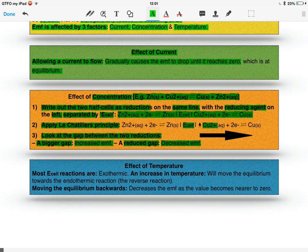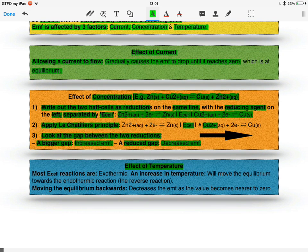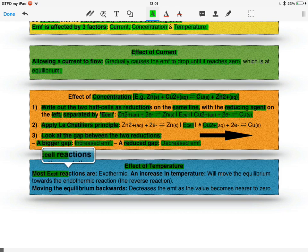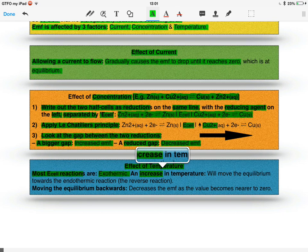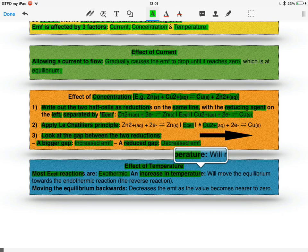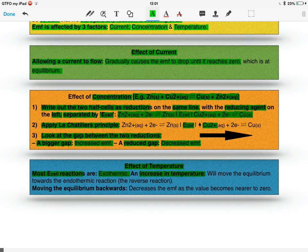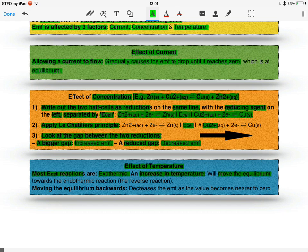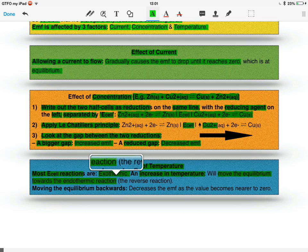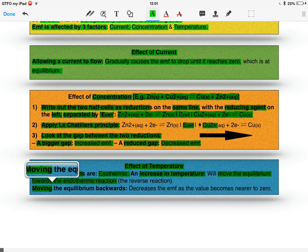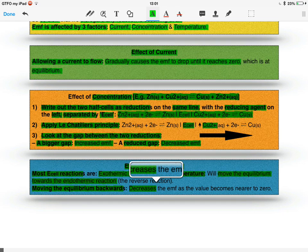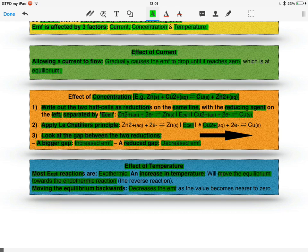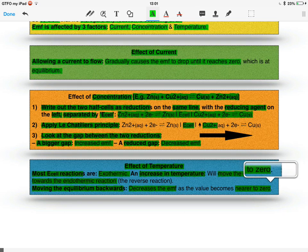The final factor is the effect of temperature. Most E-cell reactions are exothermic. An increase in temperature then, according to Le Chatelier's principle, will move the equilibrium towards the endothermic reaction to oppose the change. Moving the equilibrium backwards, however, decreases the EMF, and it makes the value become nearer to zero.